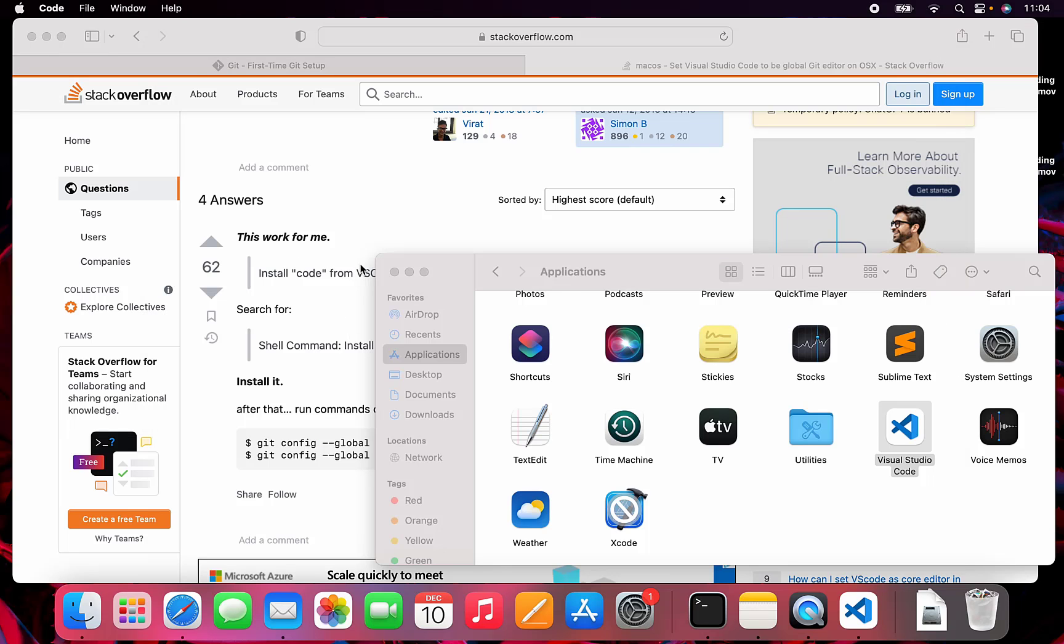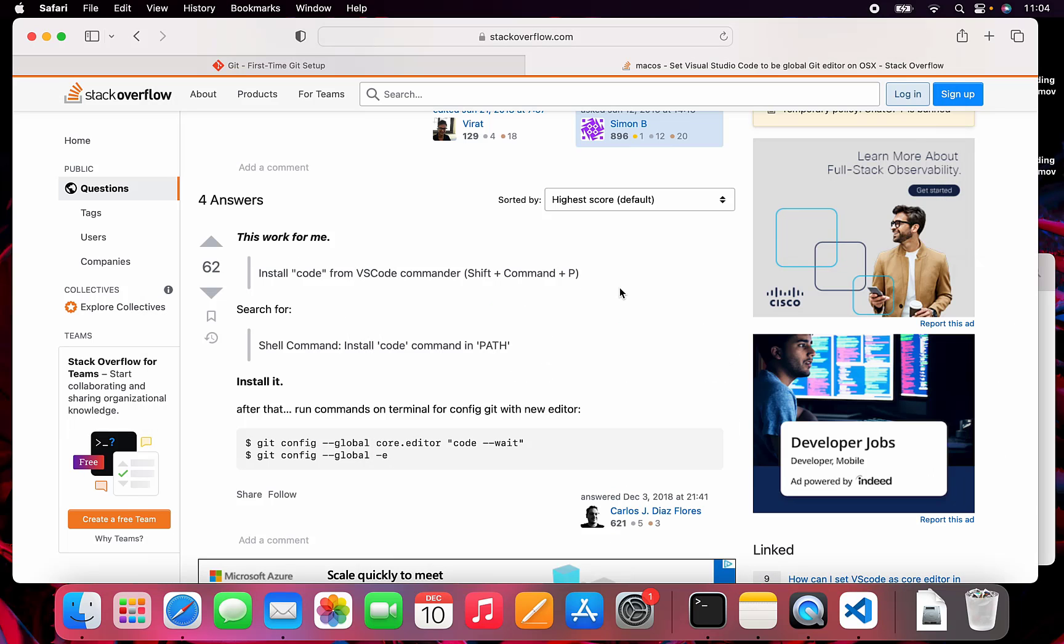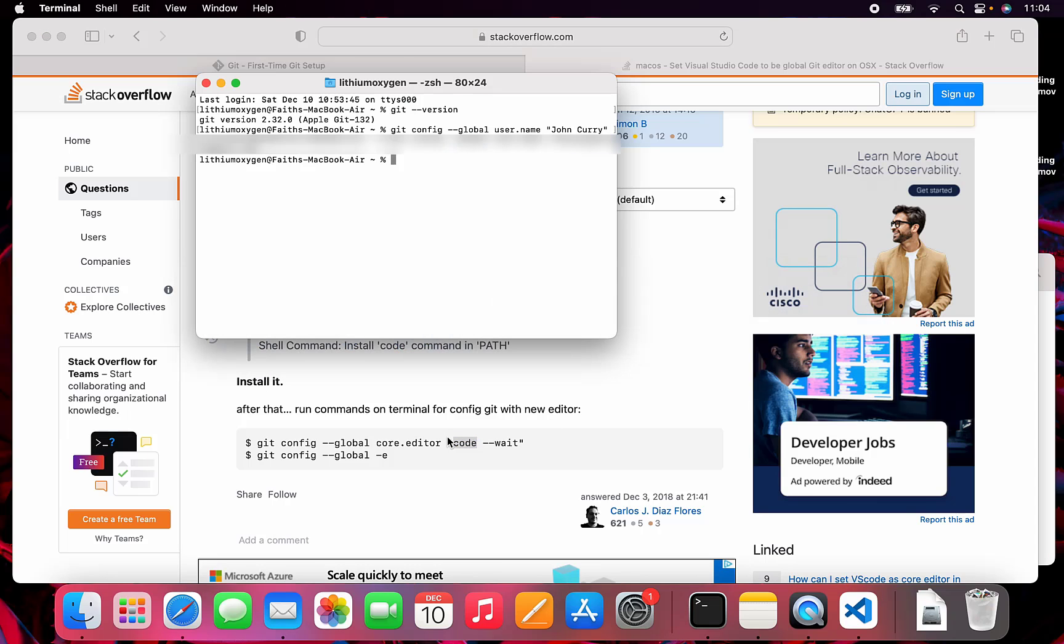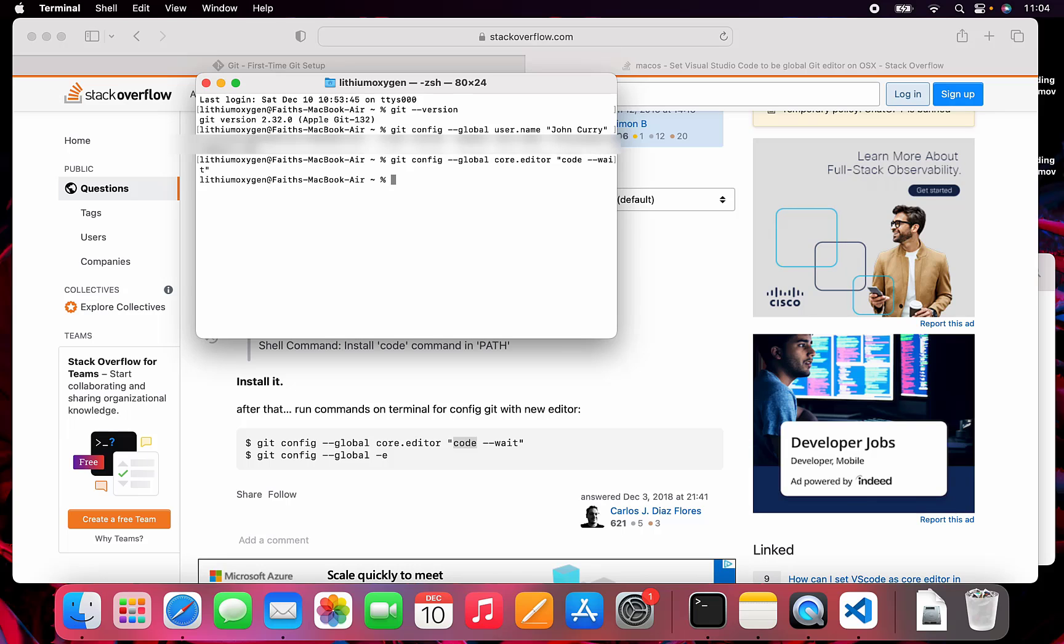Once we have that done, you would hit enter. I didn't because I already did and it's already in the path. After that, run the commands on the terminal for config. Global core.editor code --wait. That's because code is the command that opens up Visual Studio Code. So git config --global core.editor code --wait. Then git config --global -e.